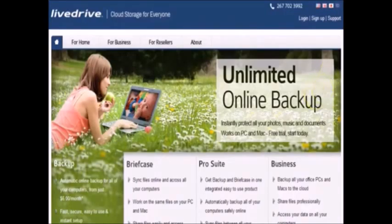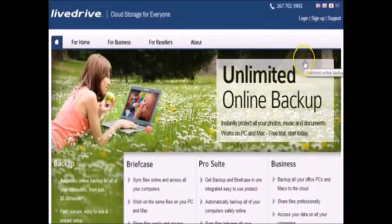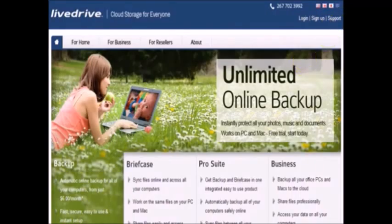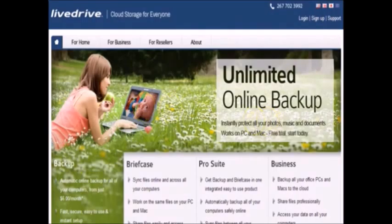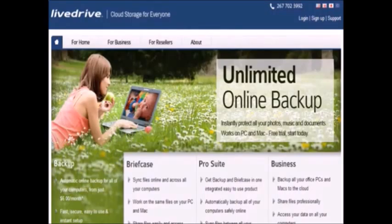LiveDrive truly is the best backup company I have ever dealt with. If you're curious about LiveDrive, I'd recommend trying their 14 day trial. Below is the link to the 14 day trial. I highly recommend you check out LiveDrive because I truly had an amazing time with them.